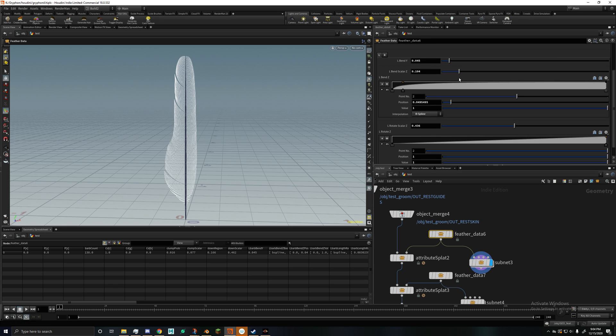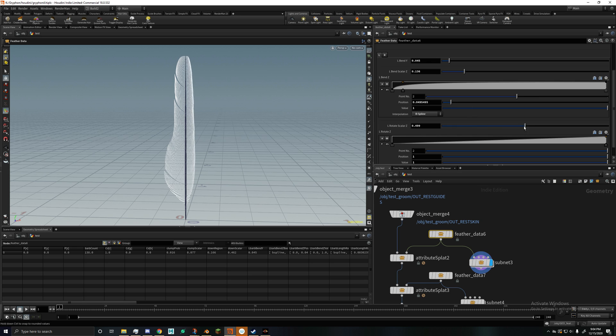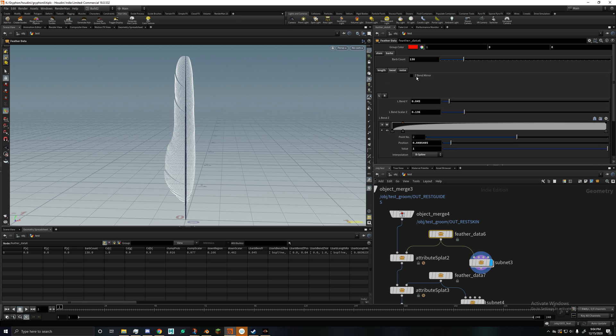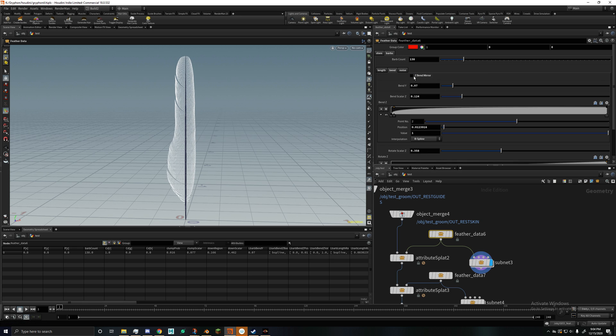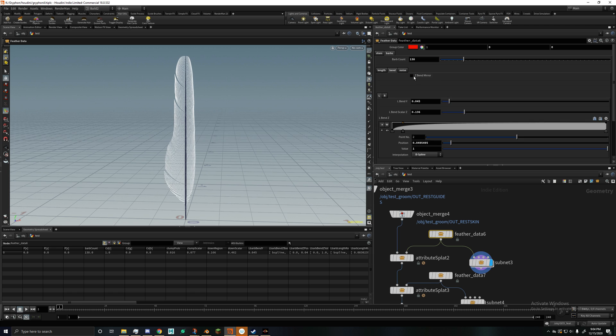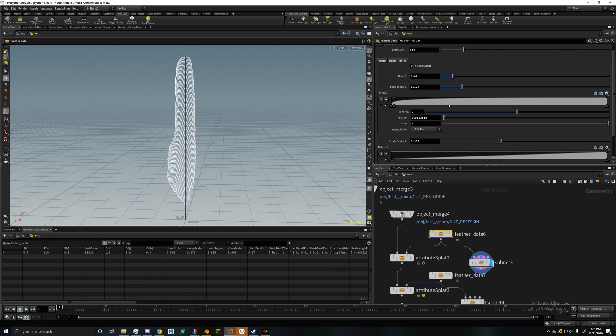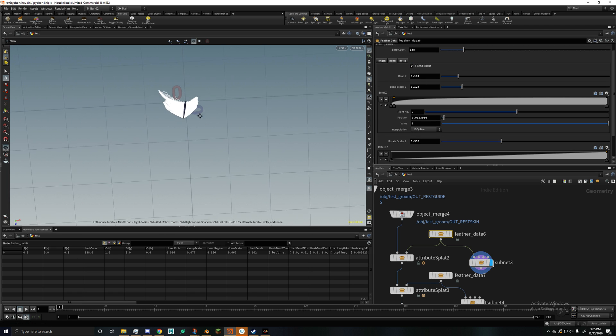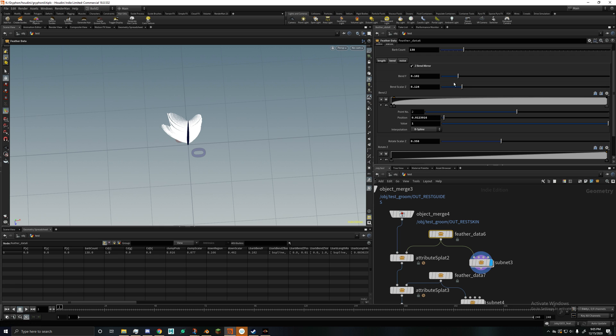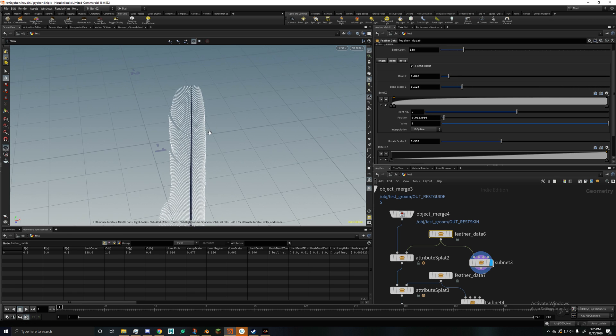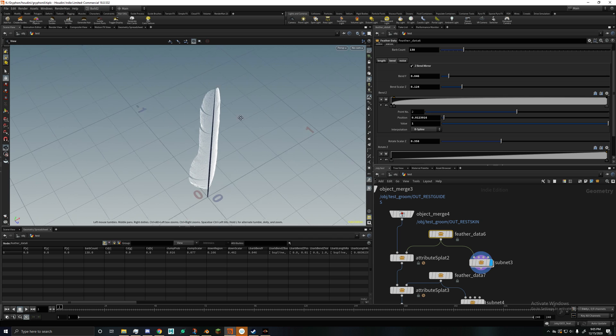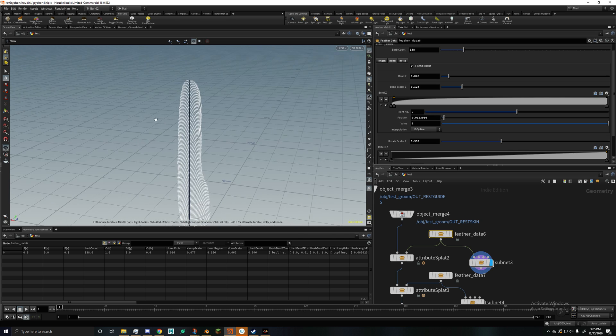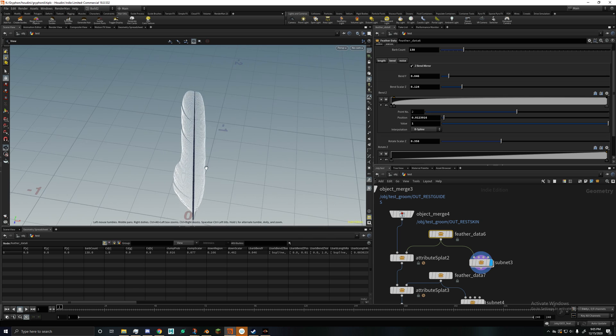Then you got the basic rotation and bending, and this can also be mirrored if you want. You got X and Z, I'm pretty sure it's Z in Houdini, but Y and Z, I don't know, who knows.